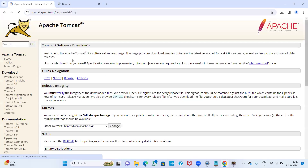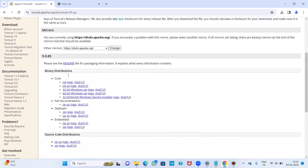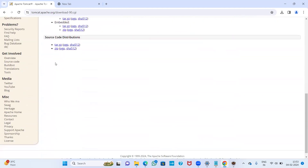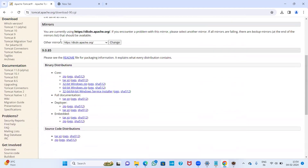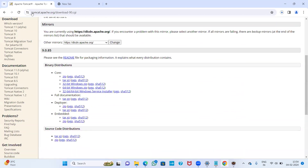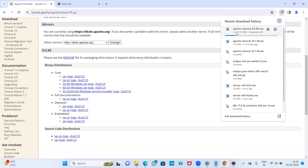Click on it. This is our version, 9.0.85. You can download any 9.0 version. Please don't download other things — focus on downloading the installer. Select the 32-bit or 64-bit Windows installer. Once you click on it, downloading will start. I already downloaded it, so I am skipping ahead.